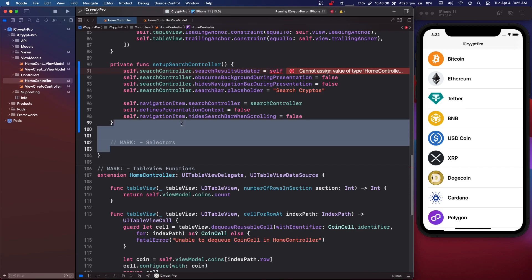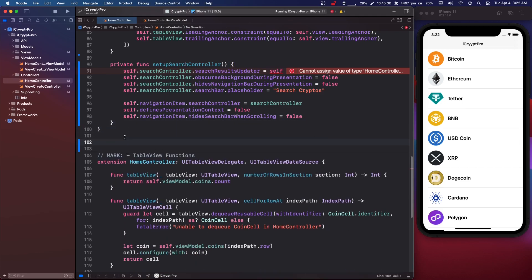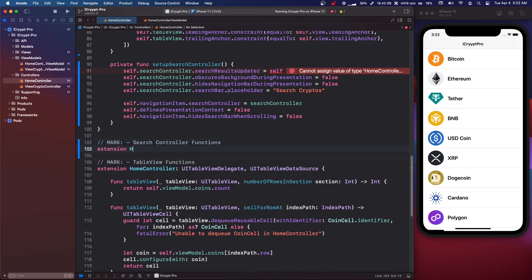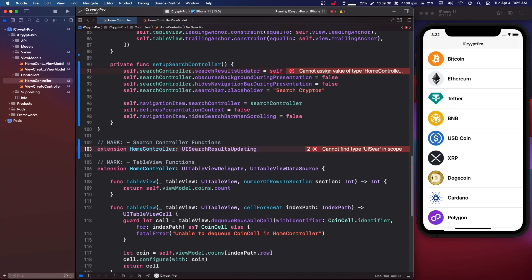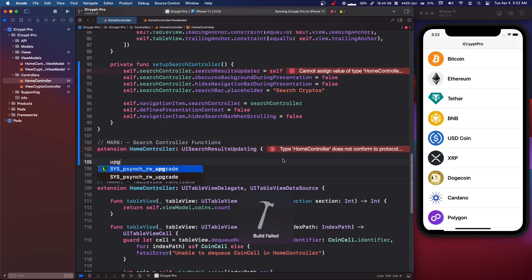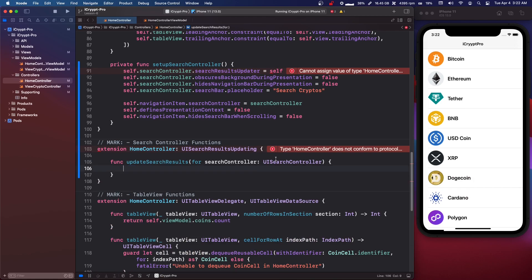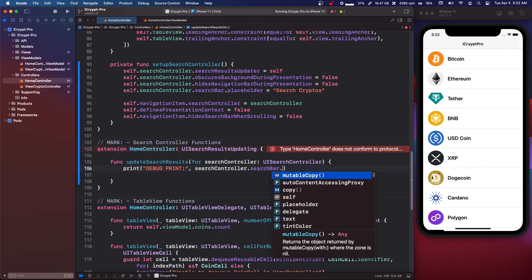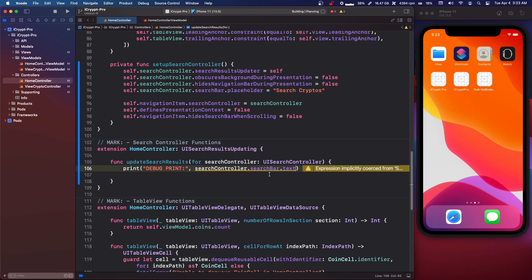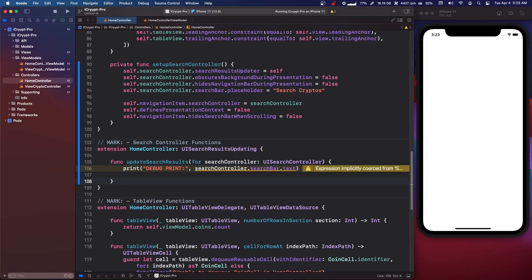There are some other options with search controllers which I'll get into. We're going to come out of our class and make a mark for search controller functions. I'm going to do an extension on HomeController and conform to UISearchResultsUpdating. We're going to implement updateSearchResults(for:) and for now just print out searchController.searchBar.text. Let's run that, make sure it's working, and then we'll do the filtering of the cryptos.